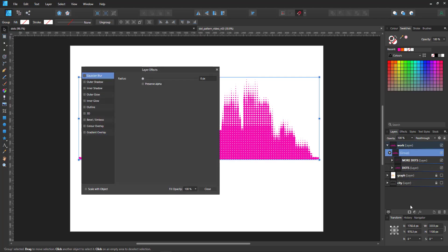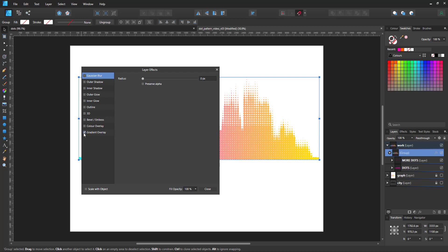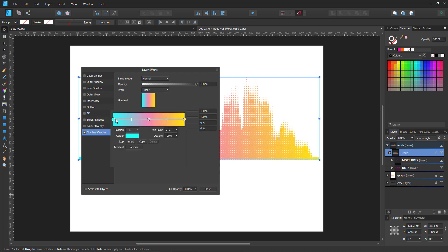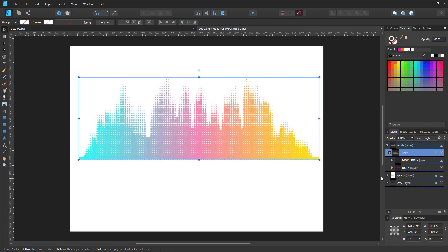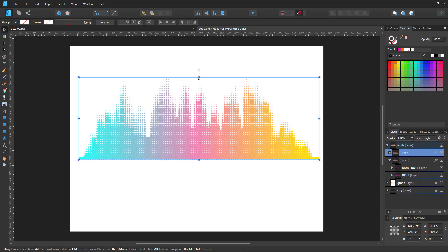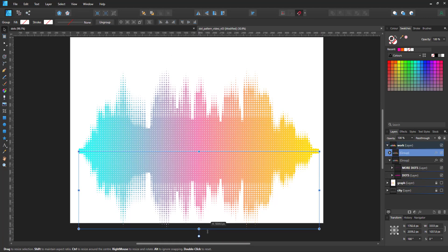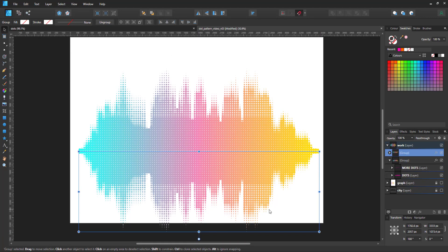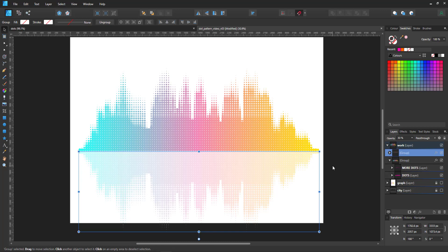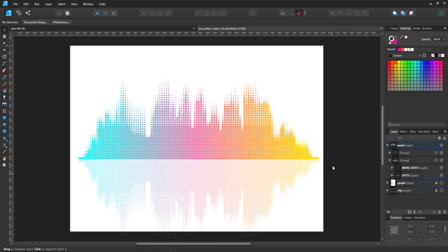I group the two layers and give the group a gradient overlay, duplicate it, mirror it, and we should have our skyline or something resembling it because I have taken the creative freedom a little bit too far.